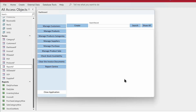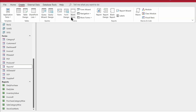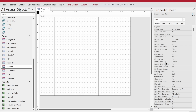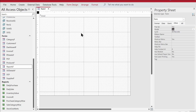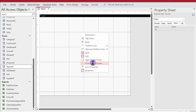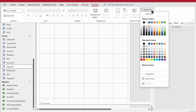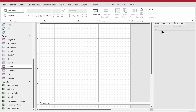Now we want a background form that gives a clean look. We go to Create, then Form Design. We set Auto Center to Yes, Record Selector to No, Navigation Buttons to No, scroll bars off, and Control Box off. Under the Other tab, set Popup to Yes and Modal to Yes. We'll add a form header and apply the blue color theme, then save it as 'Background'.